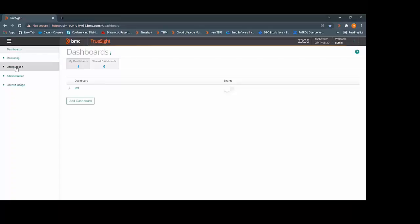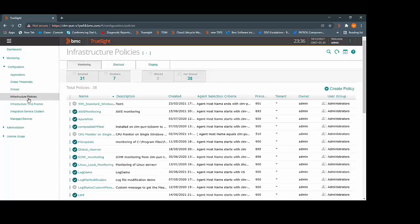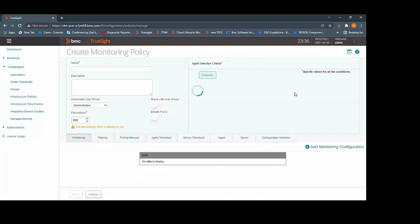Once you are on TrueSight presentation server, click on the Configuration tab. Click on Infrastructure Policies. Click on Create Policy.